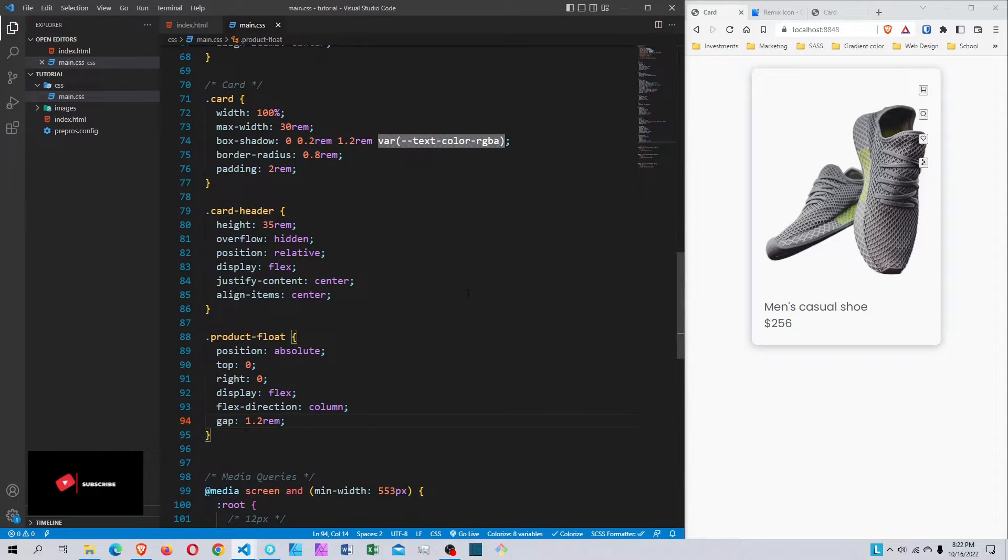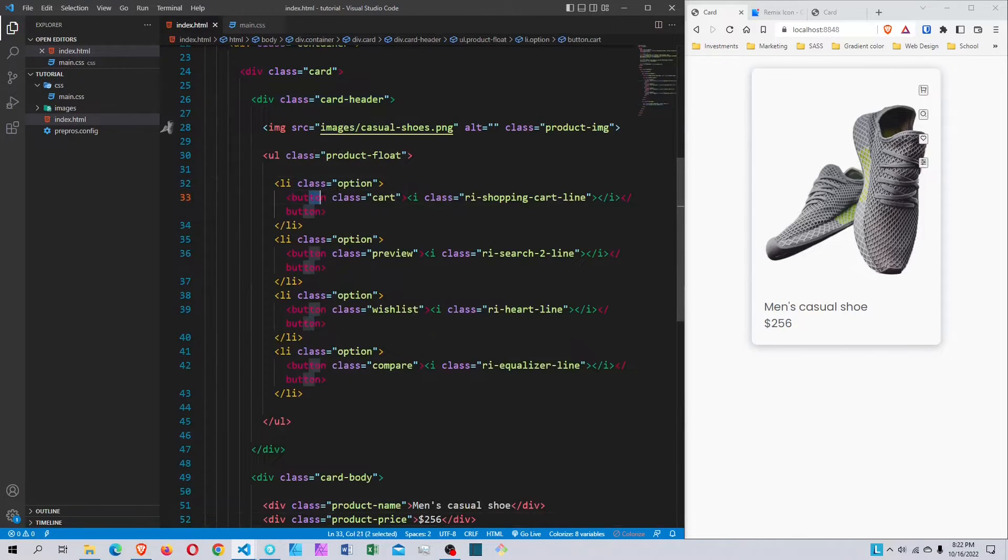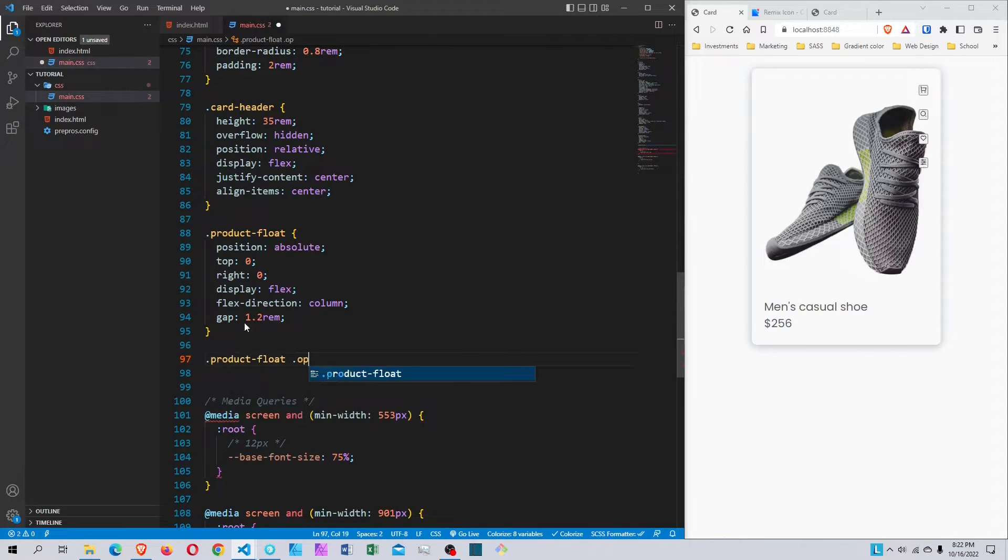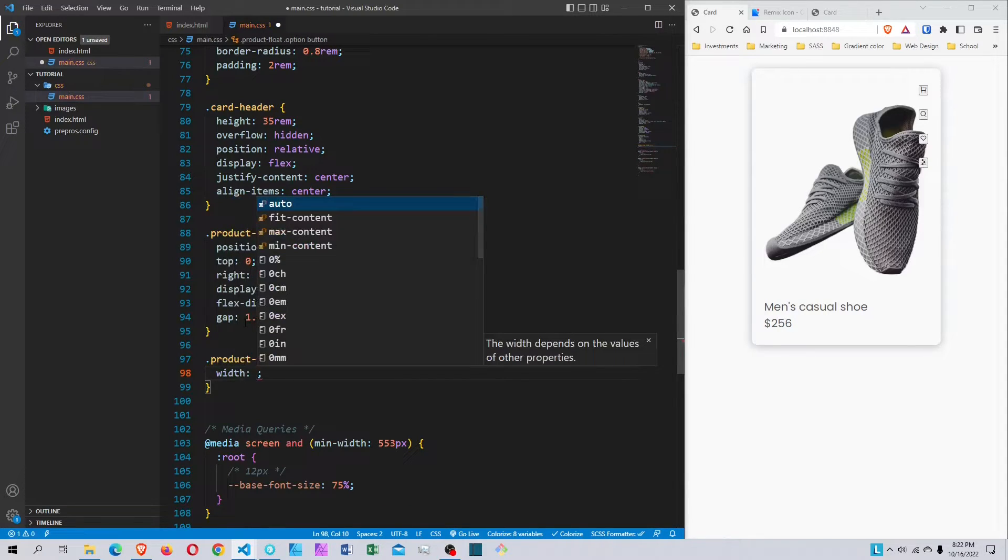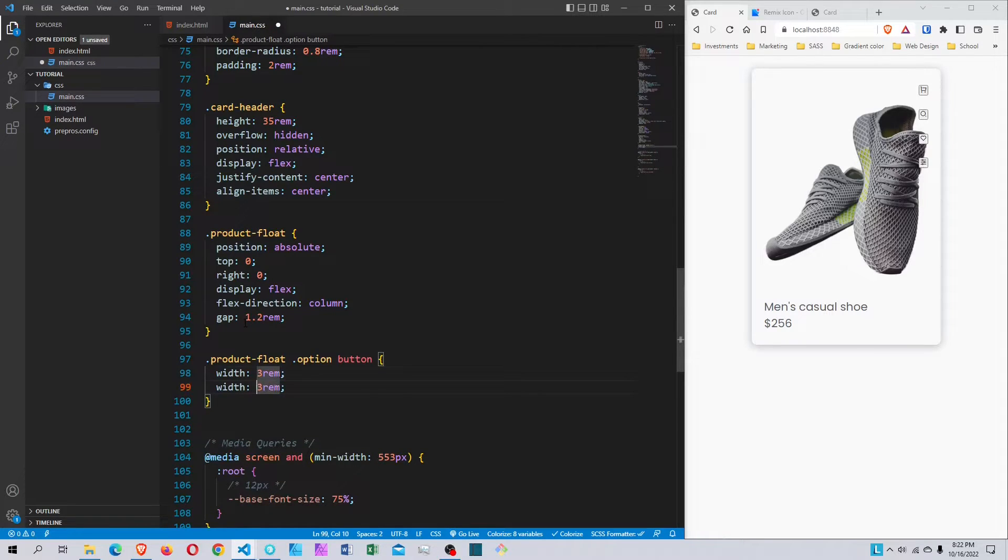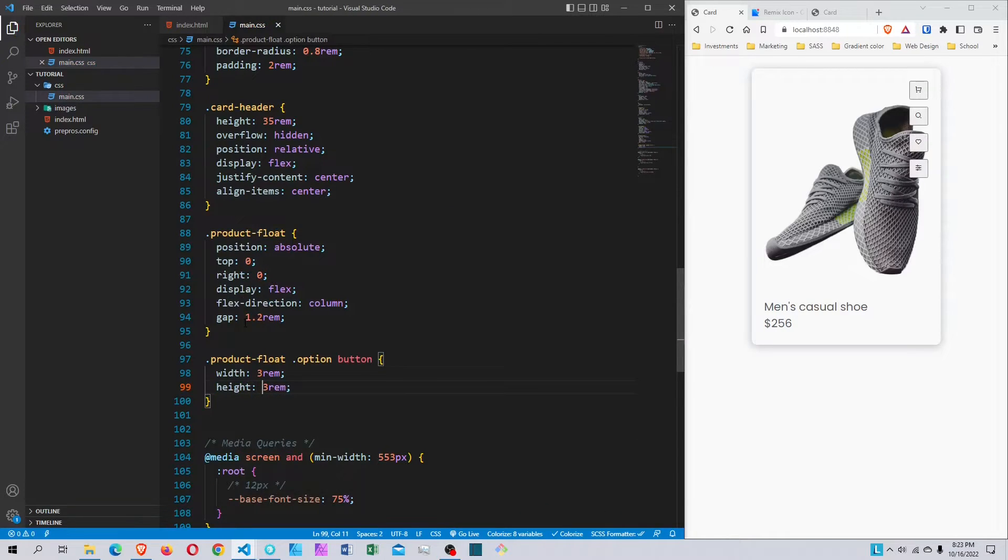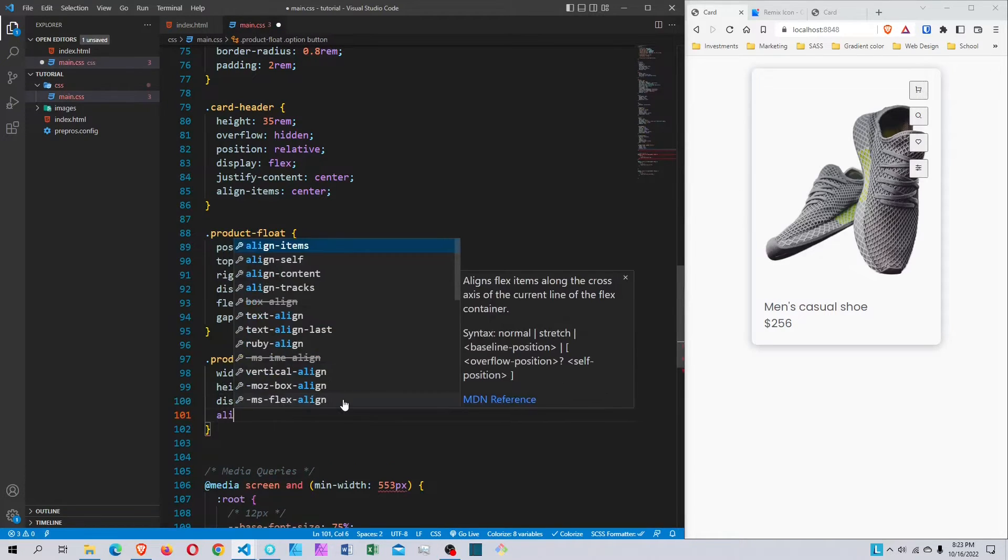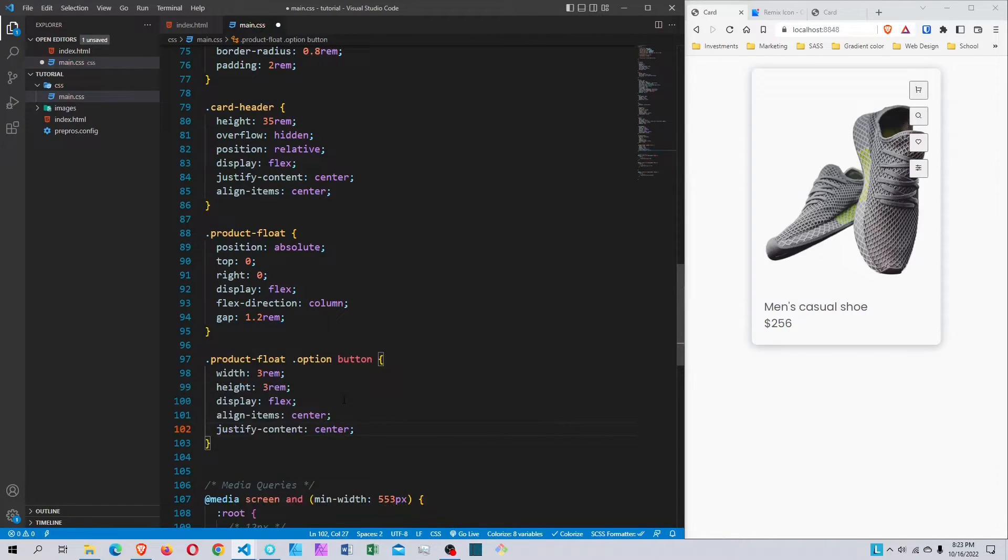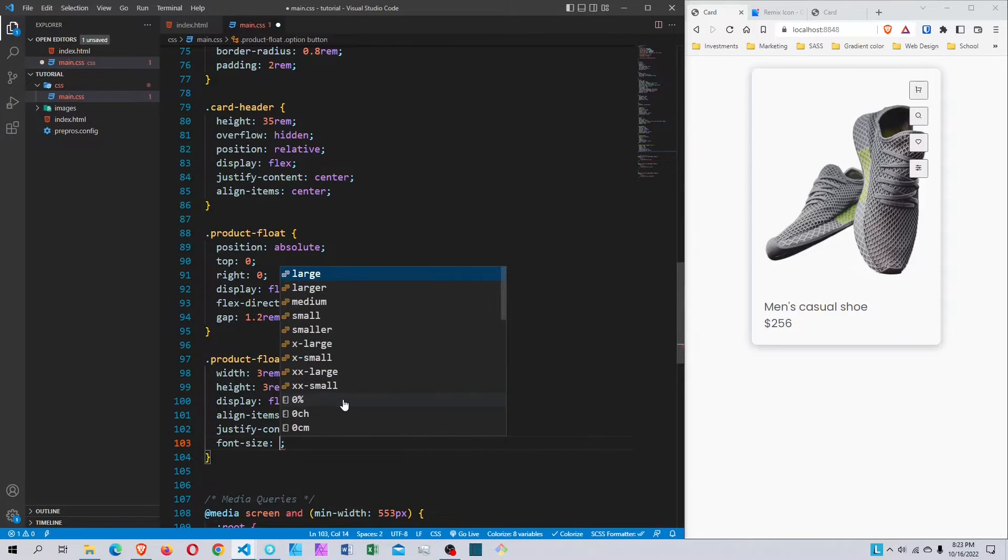Now I'll style the button elements themselves. I'm selecting product-floats .option button. I'll set width to 3rem and height to 3rem. Then display flex with align-items center and justify-content center to make sure the icons are centered. Font-size will be 1.5rem.